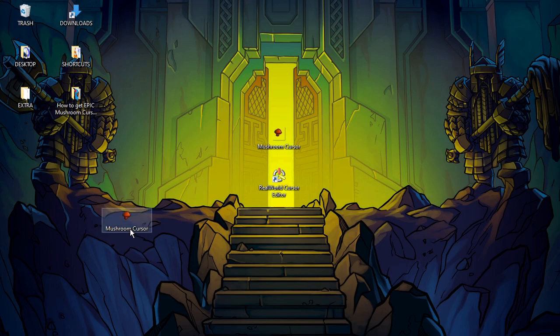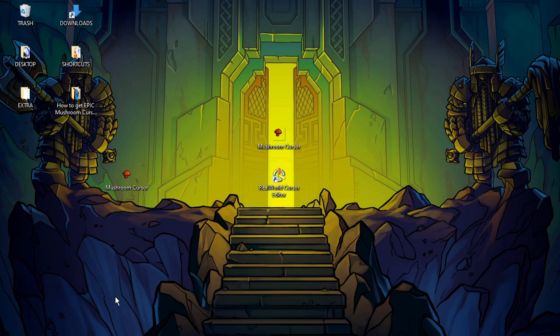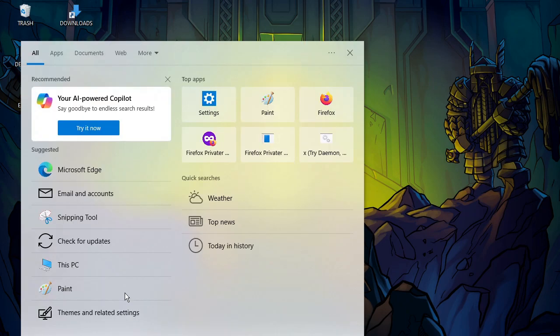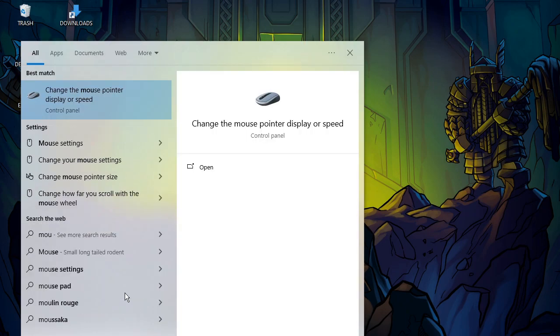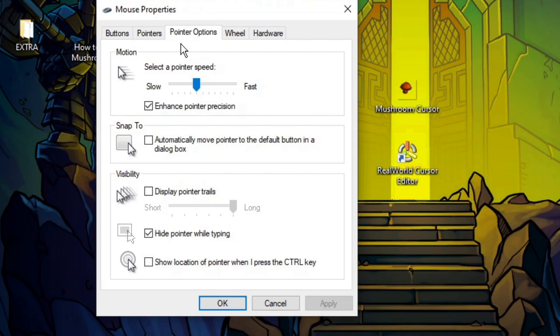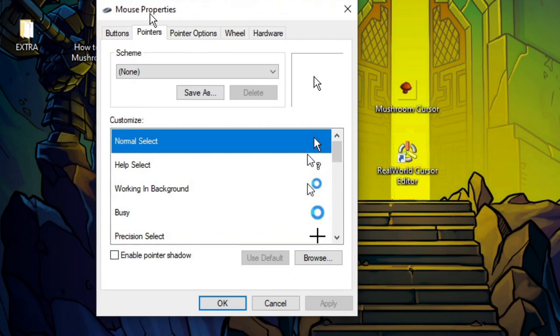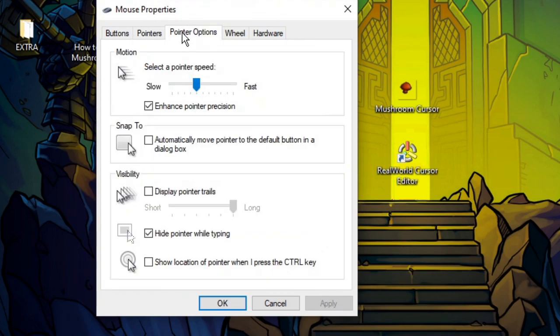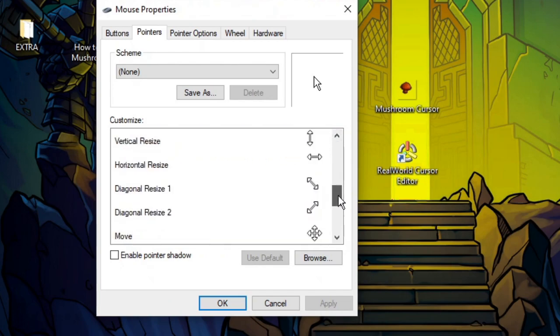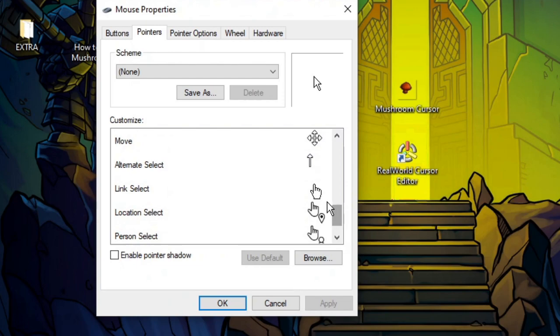Now we have this new file on our desktop, which is a cursor file. Now you have to go to your mouse settings - in my case they are right here. Then in your mouse properties, you have to select Pointers.